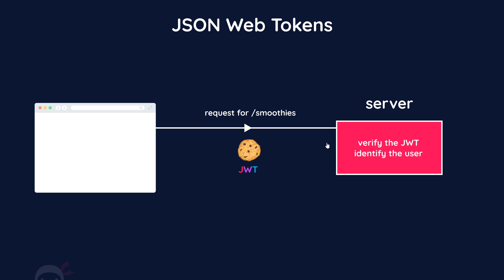This whole process of signing and verifying JWTs might sound a little bit complicated, but with the help of the JSON web token package that we're going to install soon, it's actually really easy to implement. Anyway, that's a bird's eye view of the authentication process that we'll be using with JWTs, and we'll start that process in the next video.